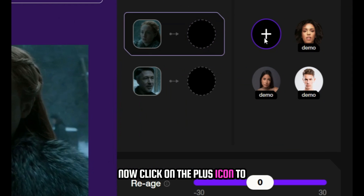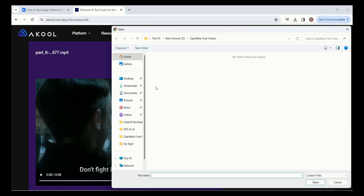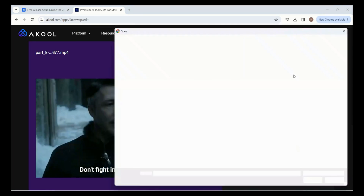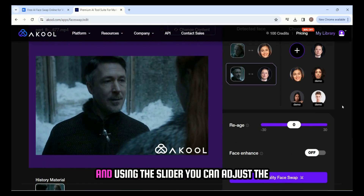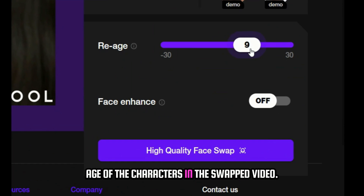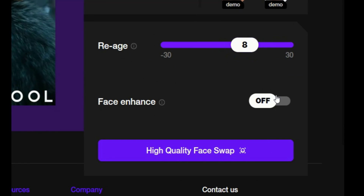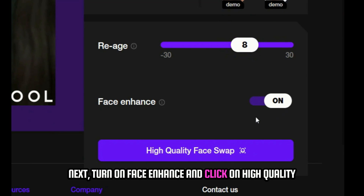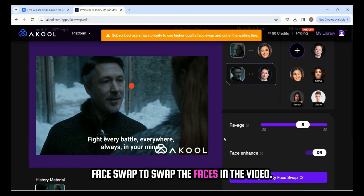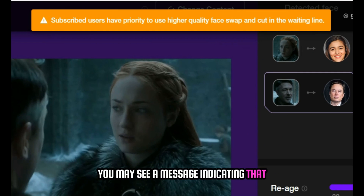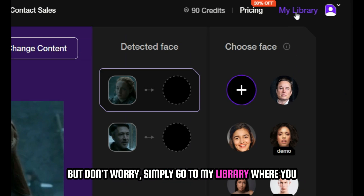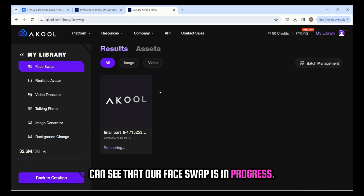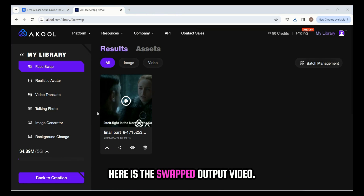Click on the plus icon to upload the images for the face swap. Choose the faces to swap in the video, and using the slider, you can adjust the age of the characters in the swapped video. Turn on face enhance and click on high quality face swap to swap the faces. You may see a message indicating that subscribed users are given higher priority, but don't worry — simply go to my library, where you can see that the face swap is in progress. Here is the swapped output video; click on the download button to download it.